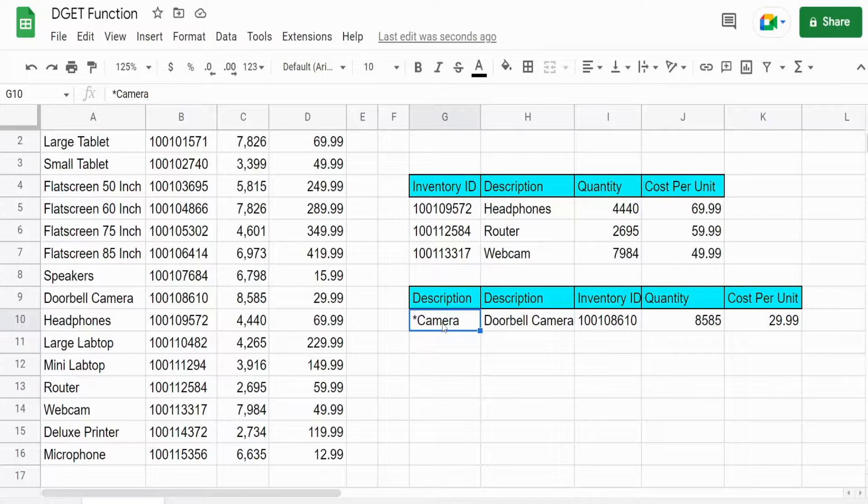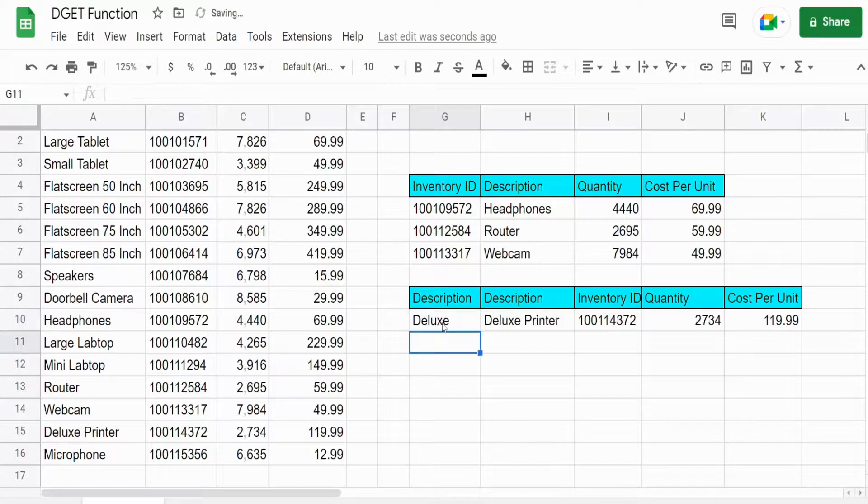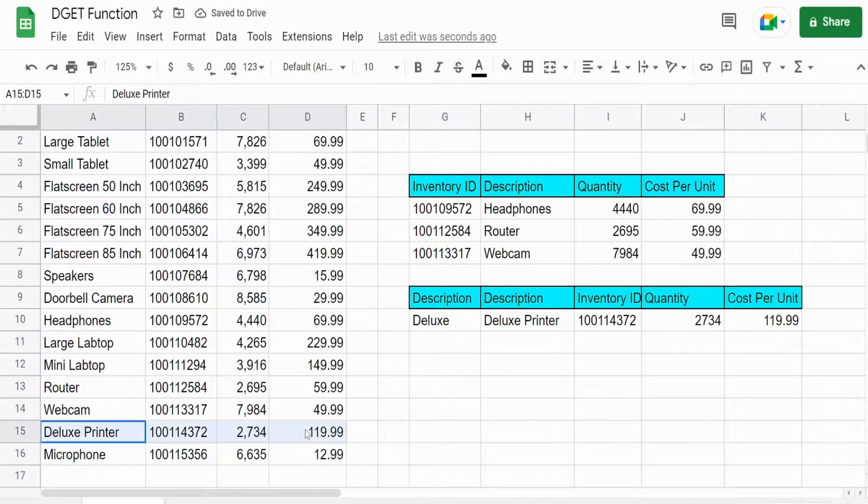So we could do this for items beginning with a certain word too. So we have deluxe. You can see that produces the information for deluxe printer.